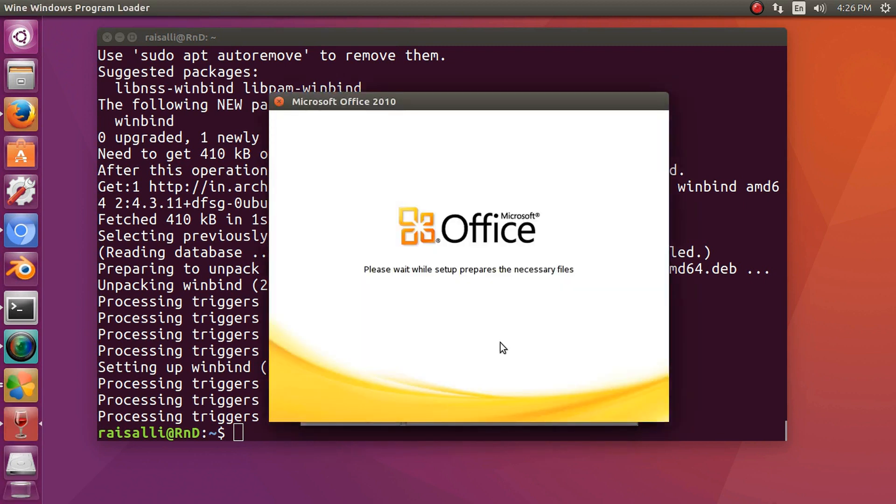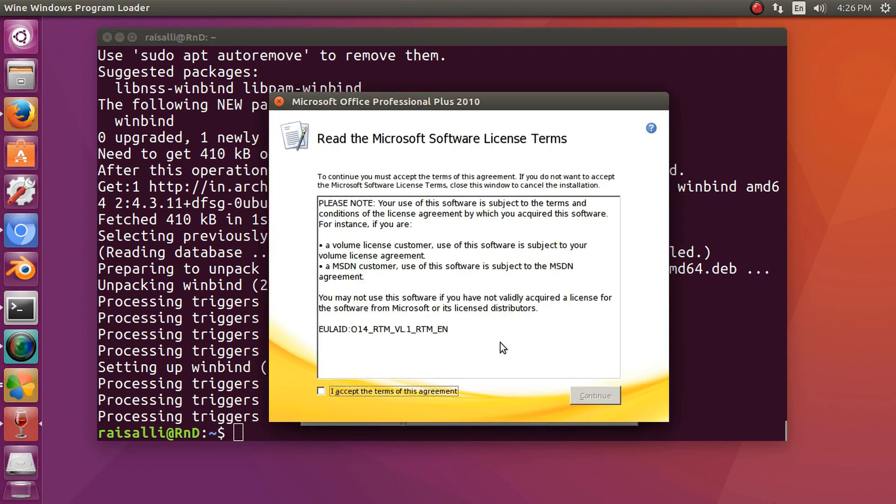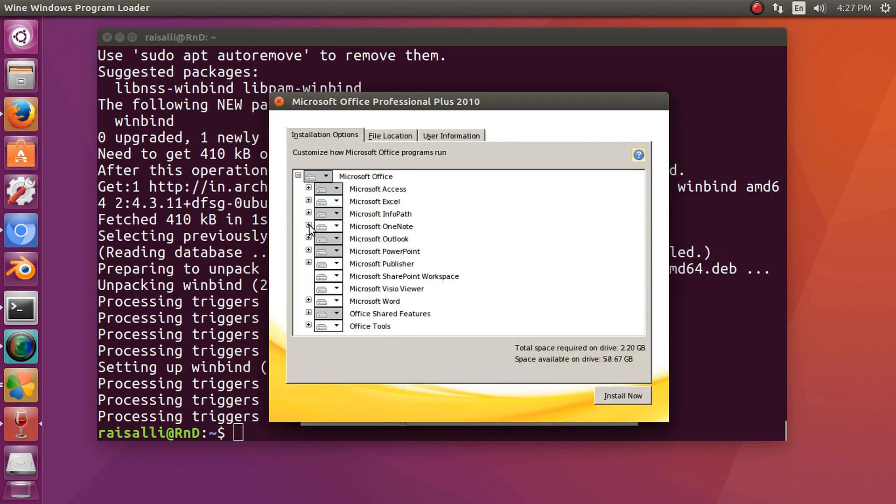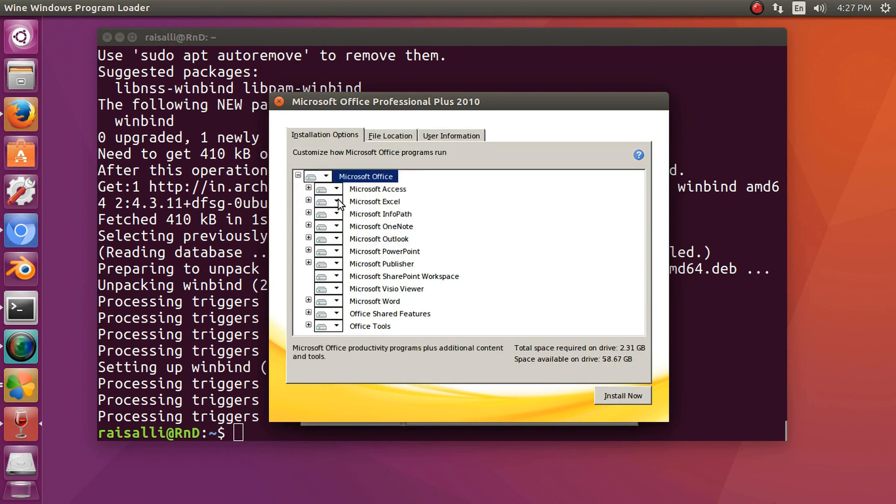Now MS Office installation has been started. Click on Accept, click on Continue. Click on Customize to install each and every package. Click Install Now.